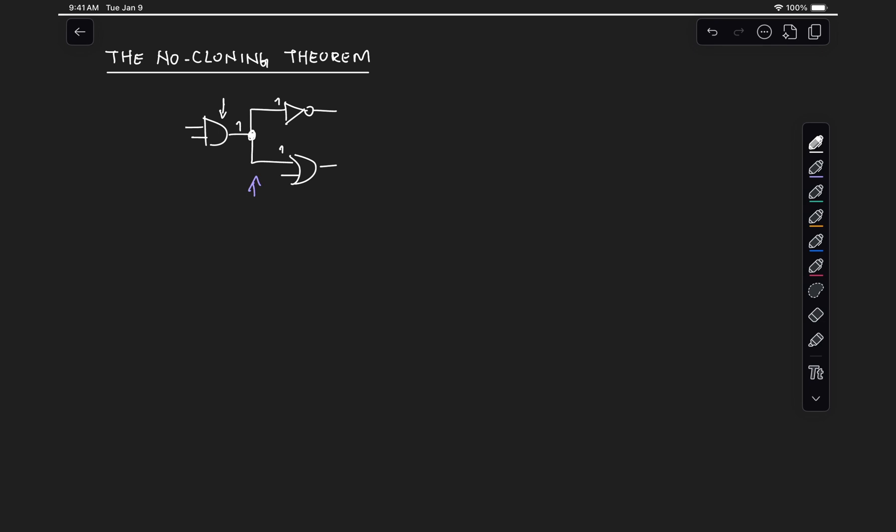Now, we said that in the case of reversible circuits, we could copy information by using a CX gate. So if we have, for example, two classical bits, if we initialize this bottom bit in state 0, and the top bit is in state B, where B is either 0 or 1, we know that here at the output, we're also going to have B, and at the bottom, we're effectively going to copy that information.